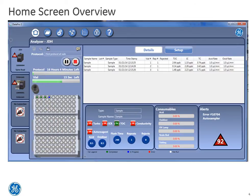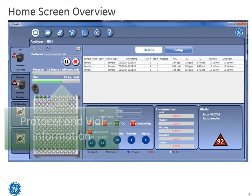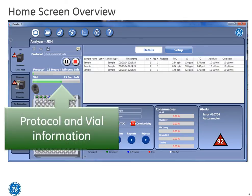One key element is the protocol and vial information located above the autosampler rack display. This information provides you a snapshot of the time left for the current protocol and the remaining time left for the current vial being analyzed.